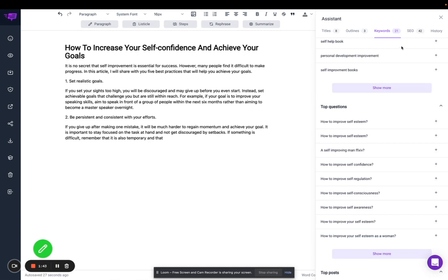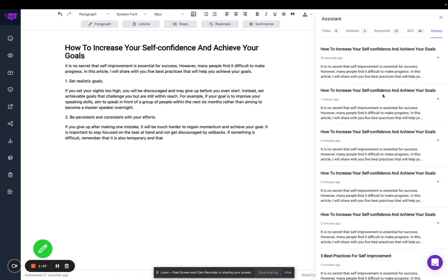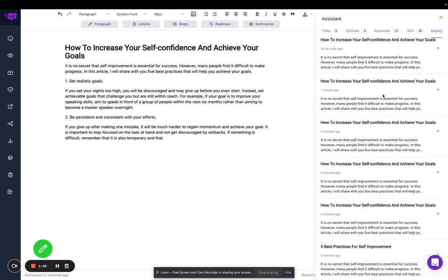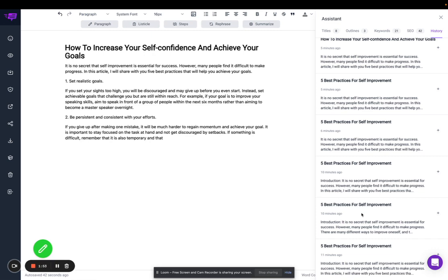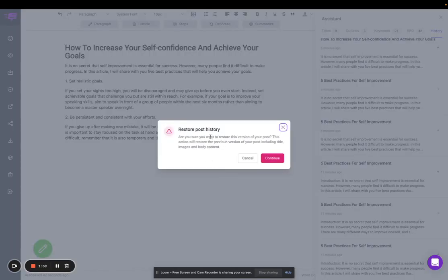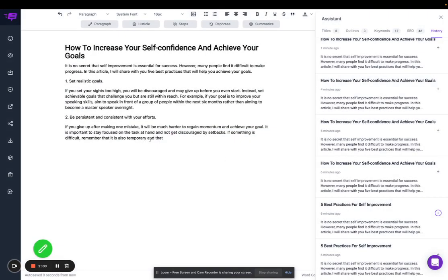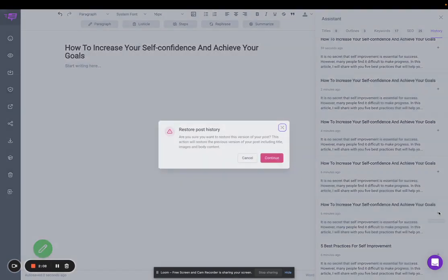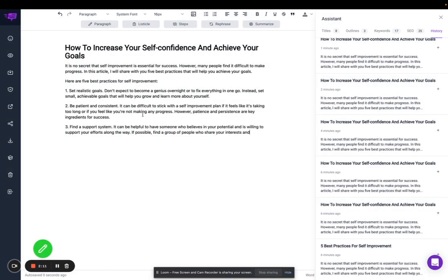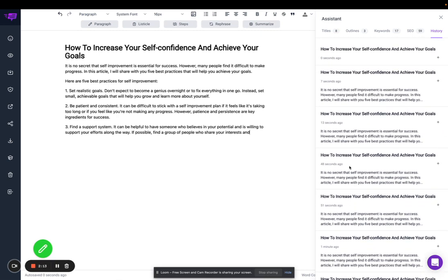Another functionality we added is where you can actually see all your posts' saved history. So if you happen to delete a post, you can click on that particular version. For example, I can click here and it'll confirm if I want to add this. So if I delete this and then want to restore it, I can go back, click, and say yes.